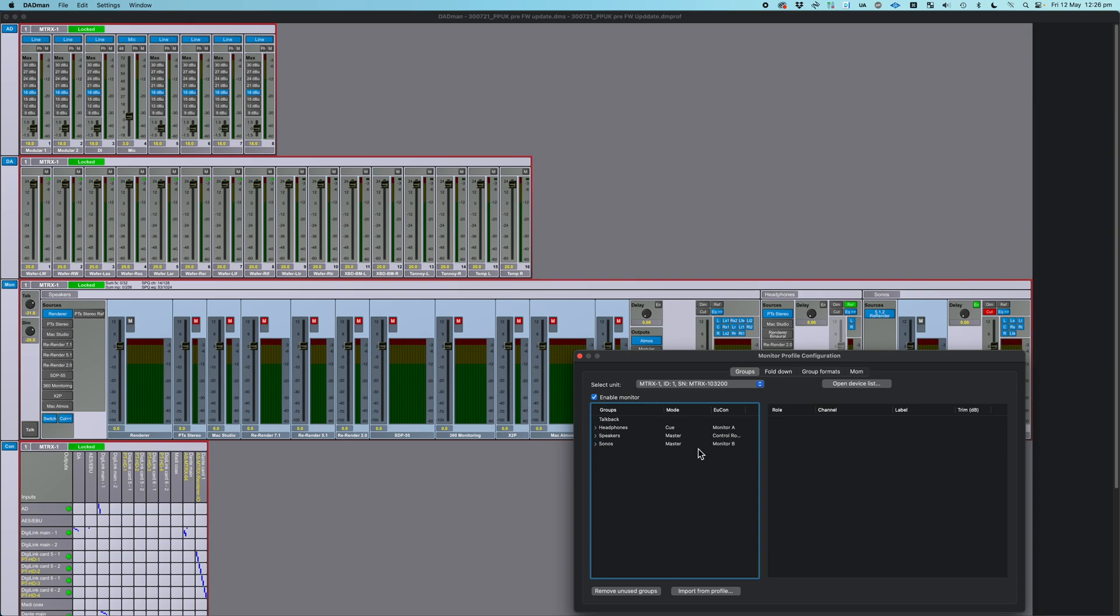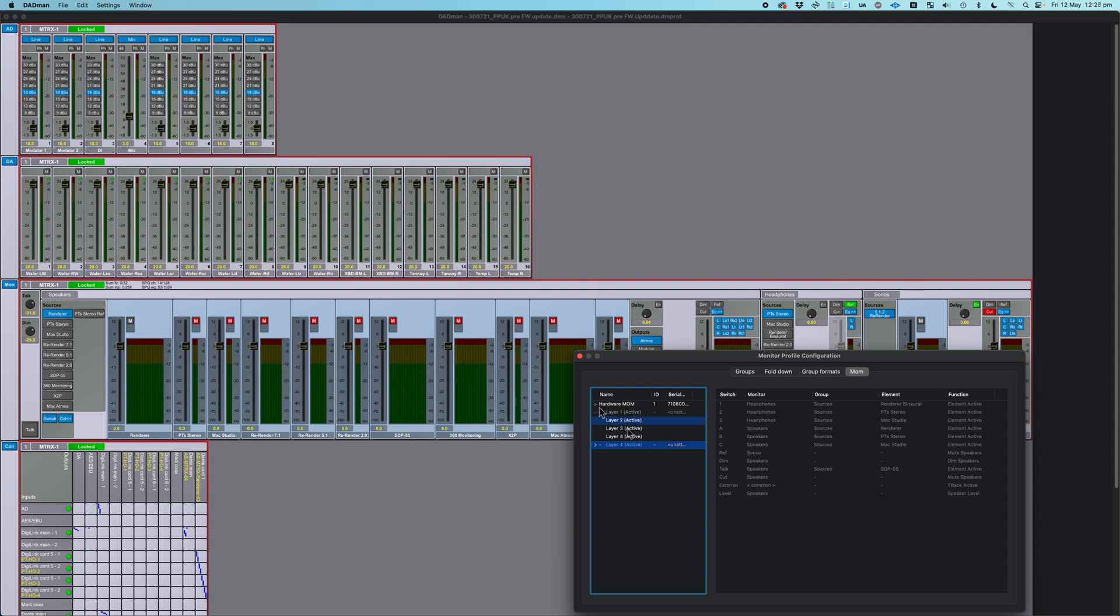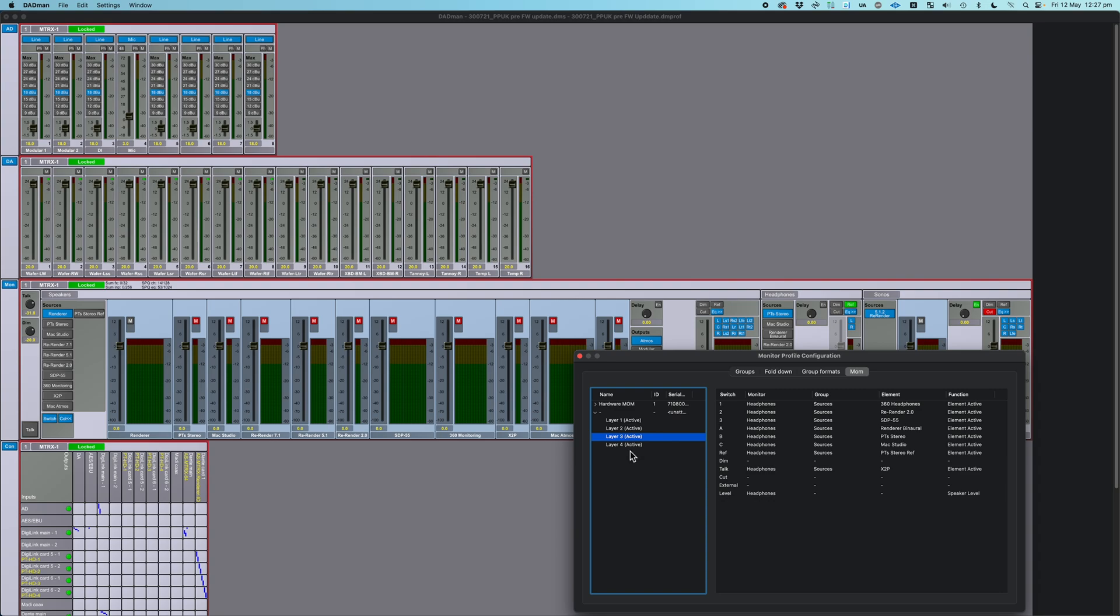Now, how do we actually talk to the mom once we create it? There is another tab all the way over here called Mom, and this is where you set up a mom profile. So I have Hardware Mom, which is already hooked up, and it has four layers, and you can have different assignments in the four layers.